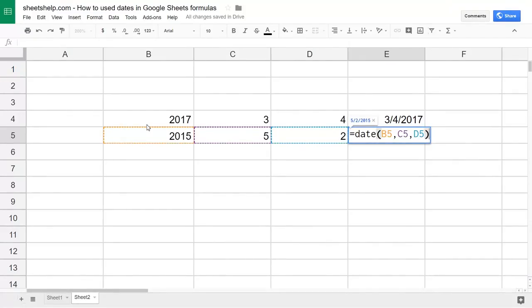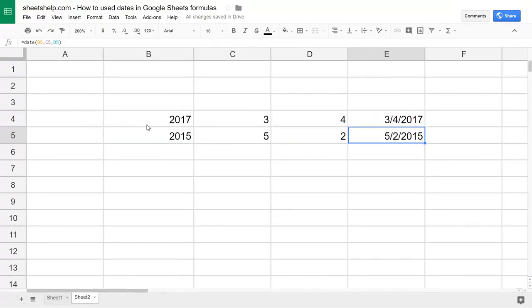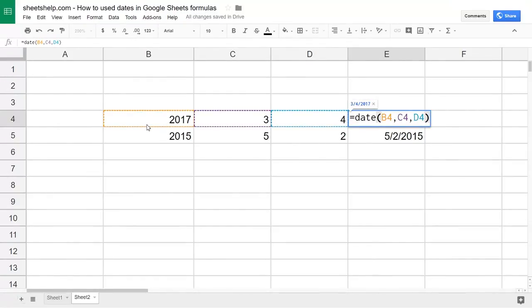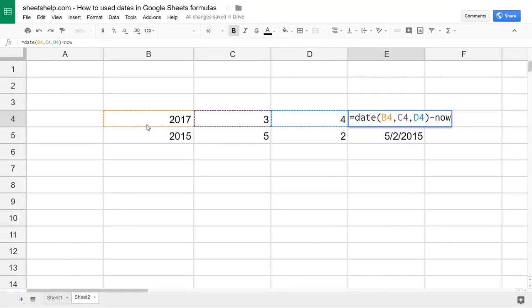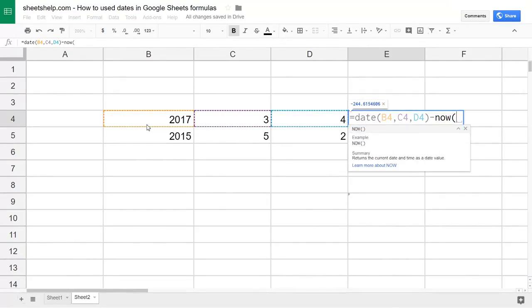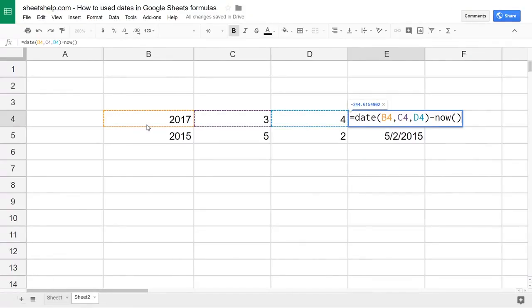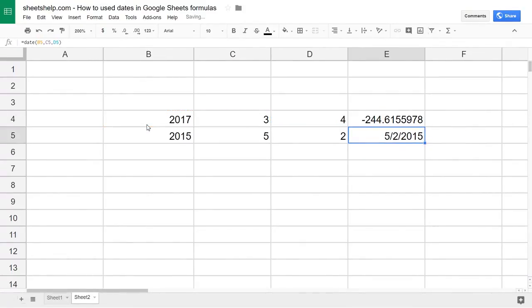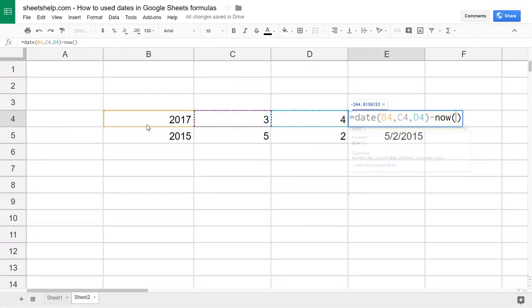You can embed the DATE function within a longer formula to work with two dates. You can really use any date function — for example, the NOW function. Let's subtract the amount of time between March 4th, 2017 and now. NOW needs opening and closing parentheses because it is a function, but you don't need anything inside. Hit enter and that's the result. NOW gives you the date and time; if you just want the date, use TODAY instead.